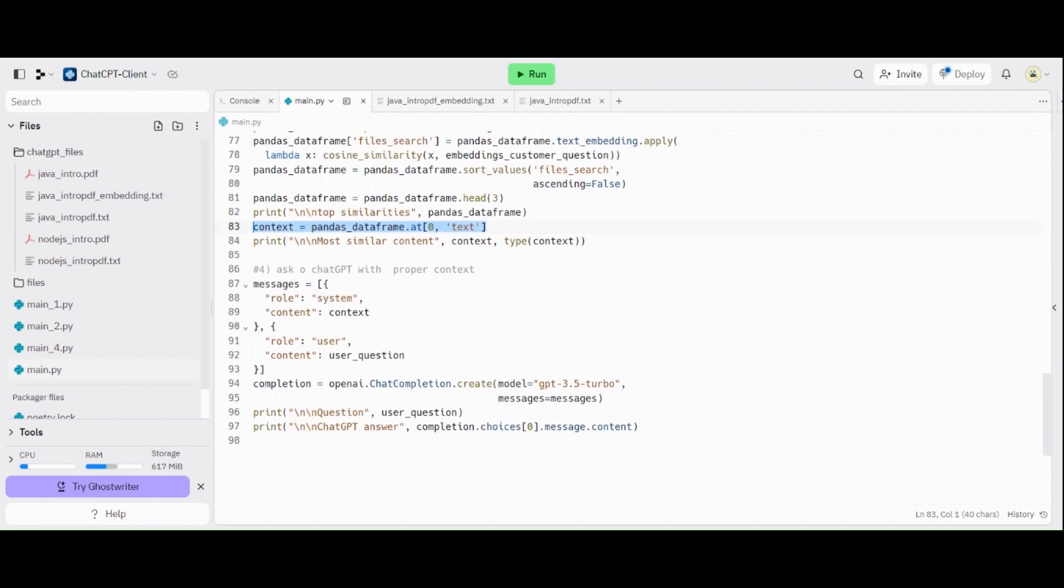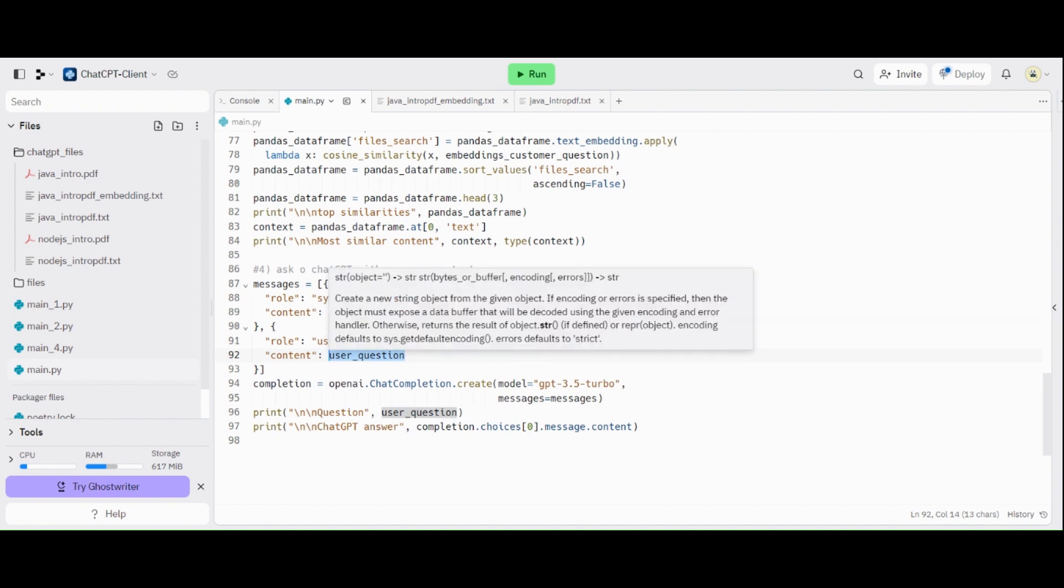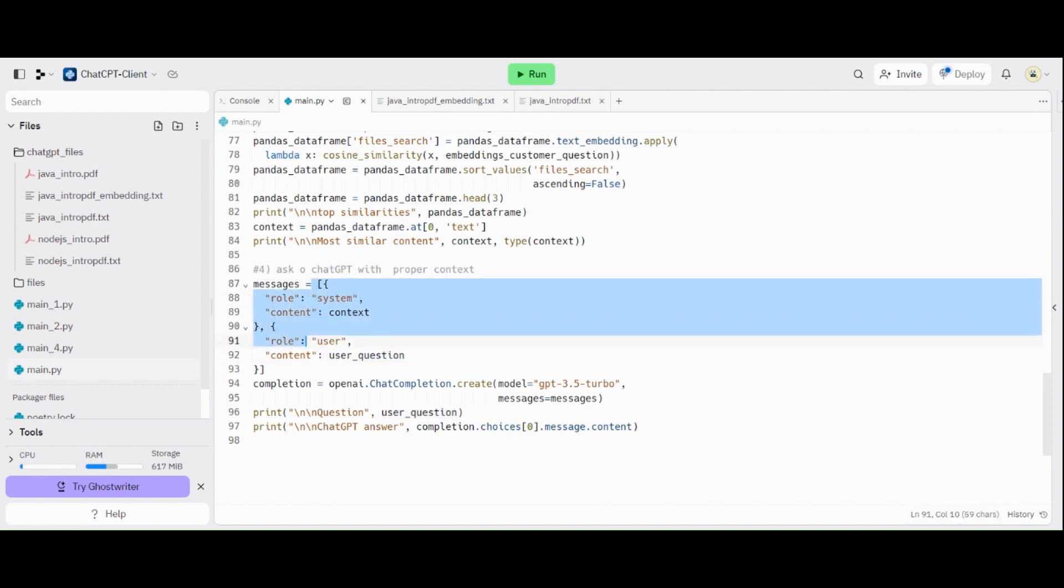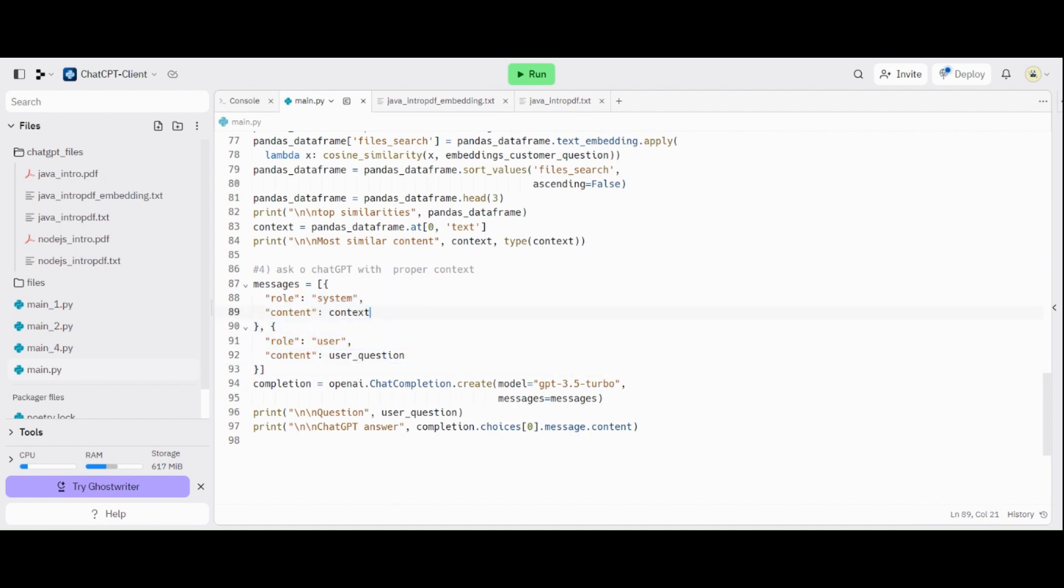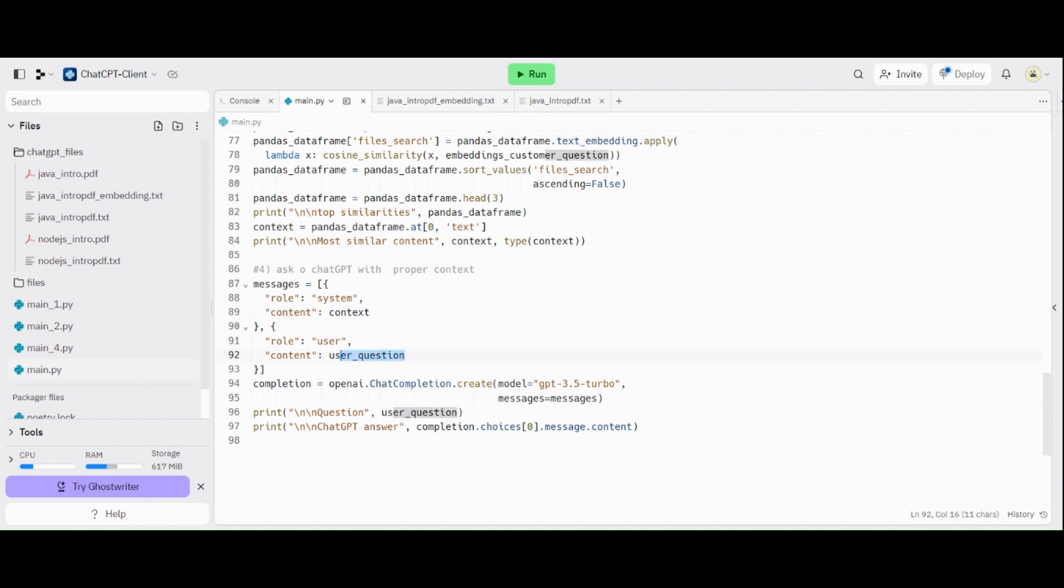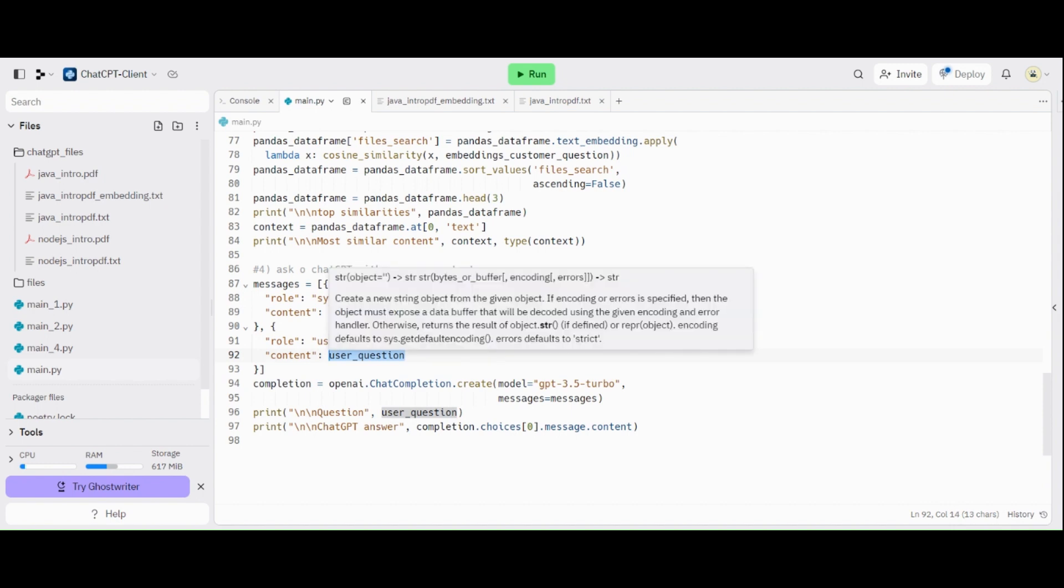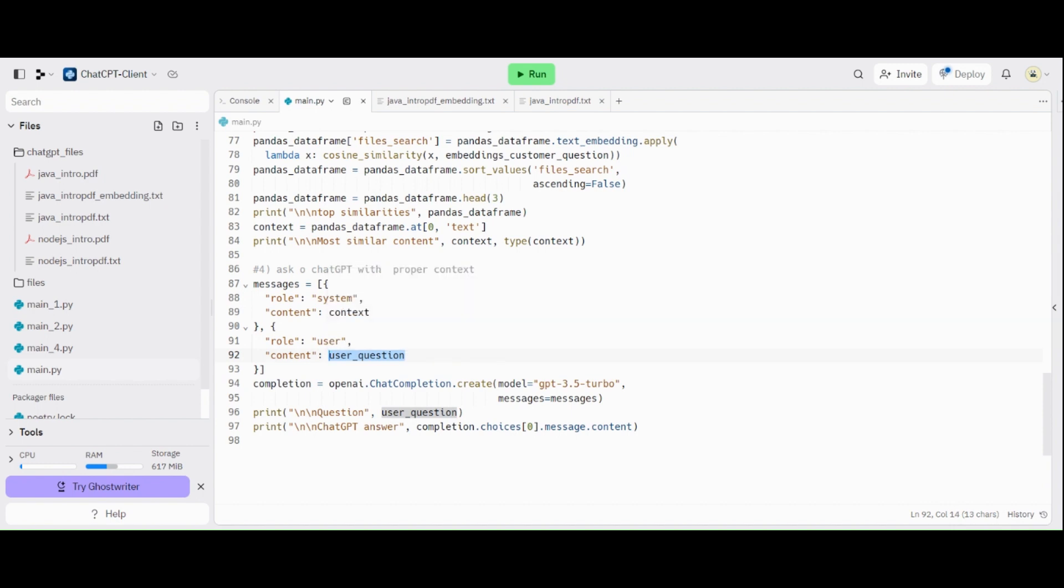And then, the last part is we are going to ask ChatGPT. So here is the user question, but it's not goes alone to ChatGPT. Here, we create one context. It's like the conversation already begins with the content of your local file, the file from your organization. So when ChatGPT receives the user question, it receives together your specific content. So this answer is going to be elaborated based in the document content.